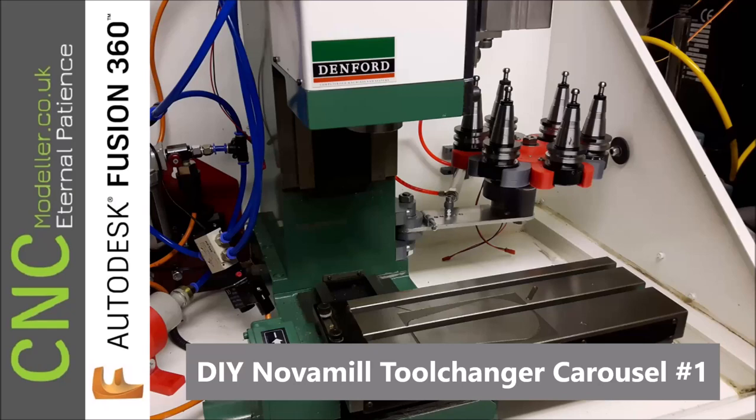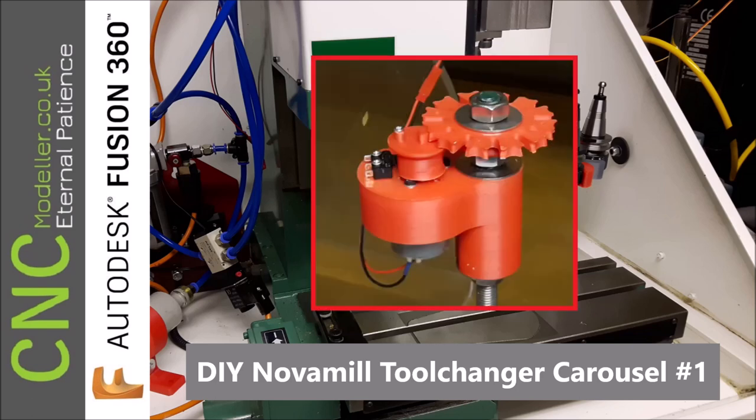Hi folks and welcome back to CNC Modeler. This week we're looking at a DIY tool changer that I made from a Nova Mill a while ago.